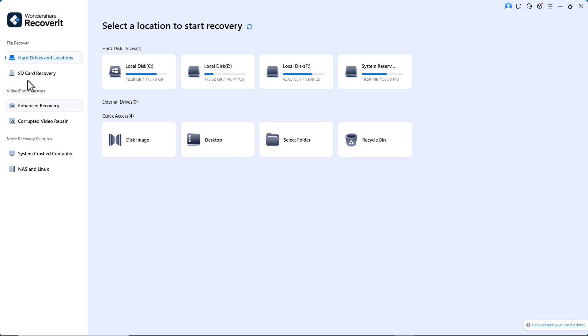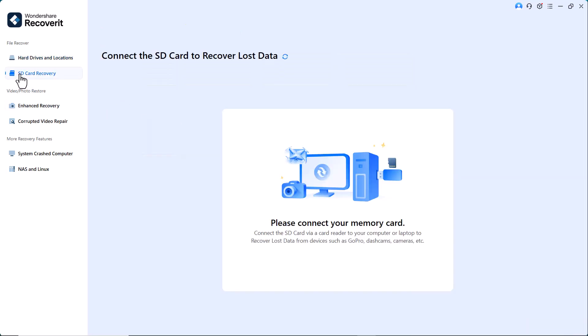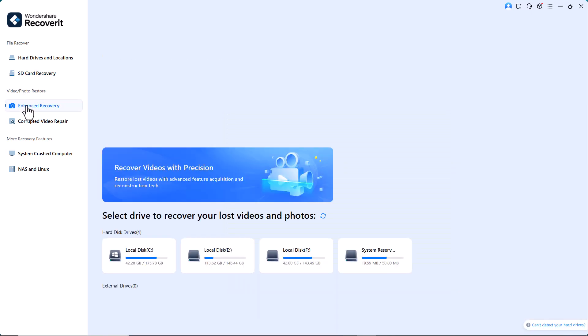Other key features of Wondershare Recoverit: SD card recovery - recover lost photos, videos, and files directly from SD cards. Enhanced Recovery - a deeper, more advanced scan for better recovery results, especially for media files. Corrupted video repair -